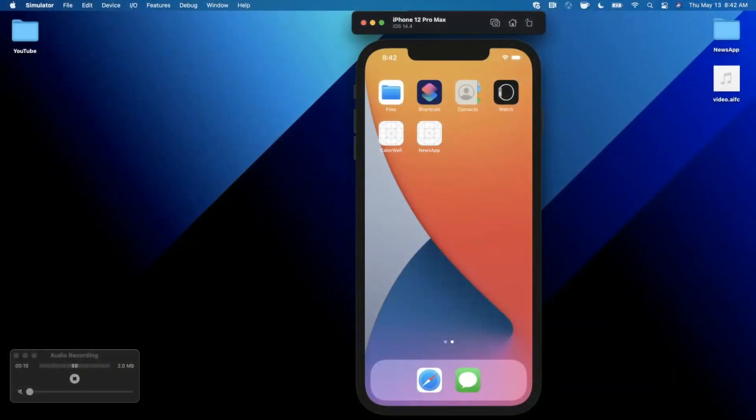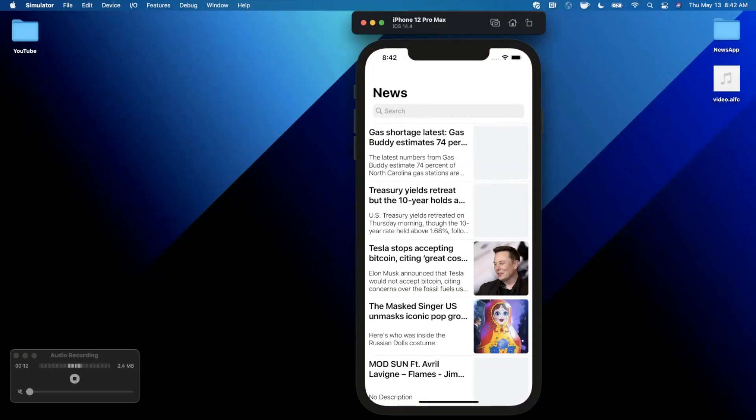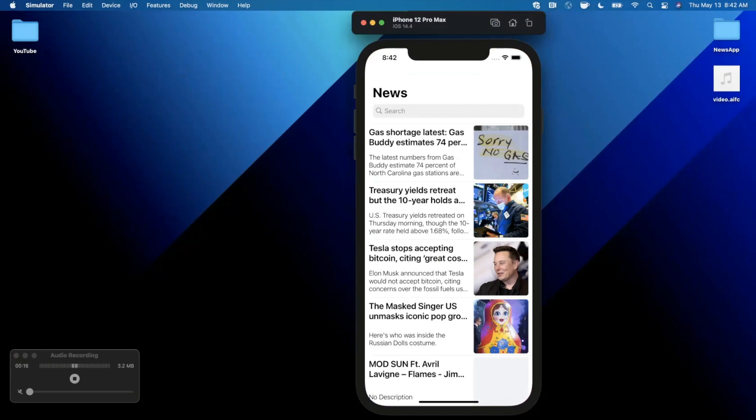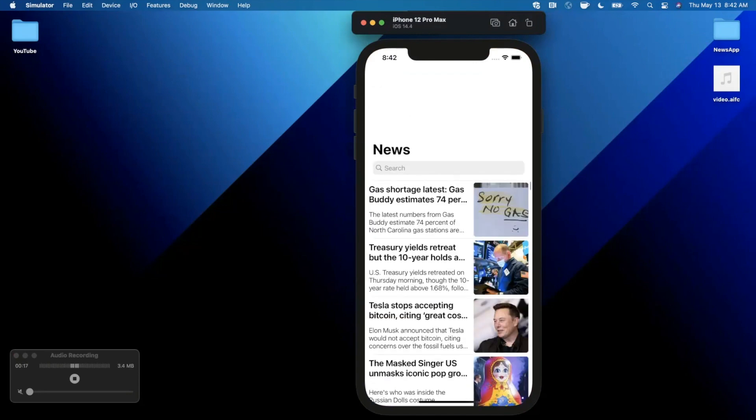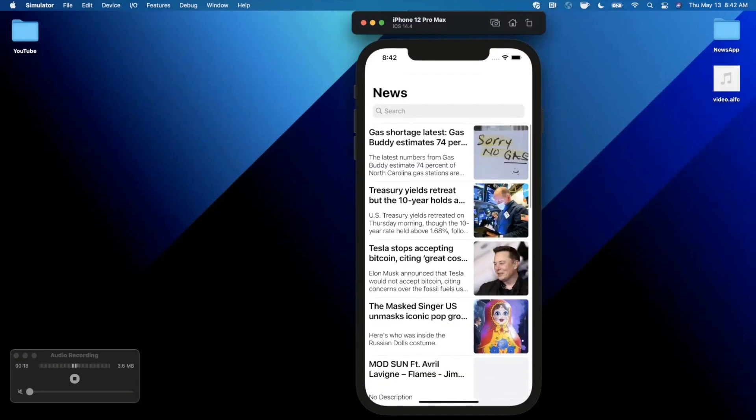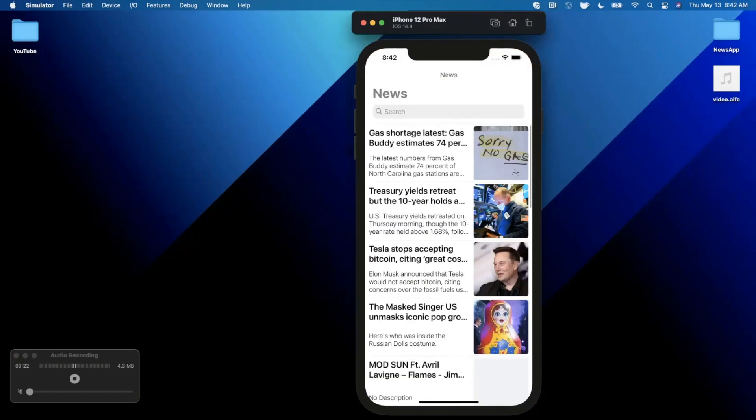What's going on guys, welcome back to another video. In today's video we're going to look at searching for different news articles in our news app. This video is a bit of a continuation from the part where we built this news app out, however you can also follow along if you haven't watched that part.